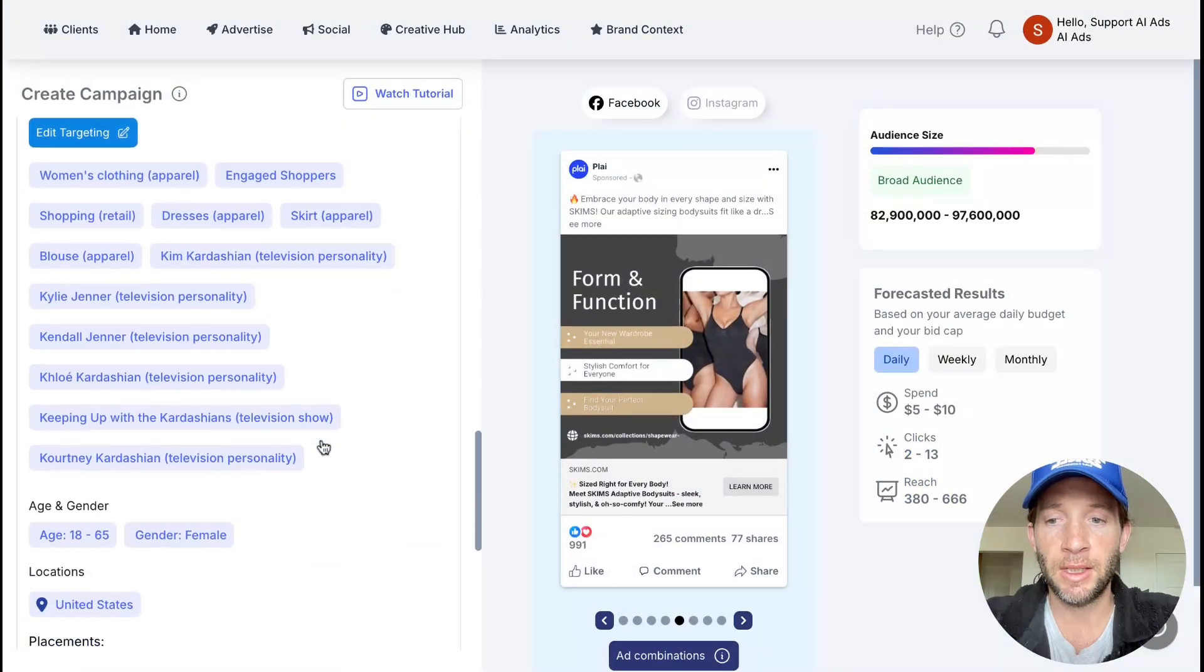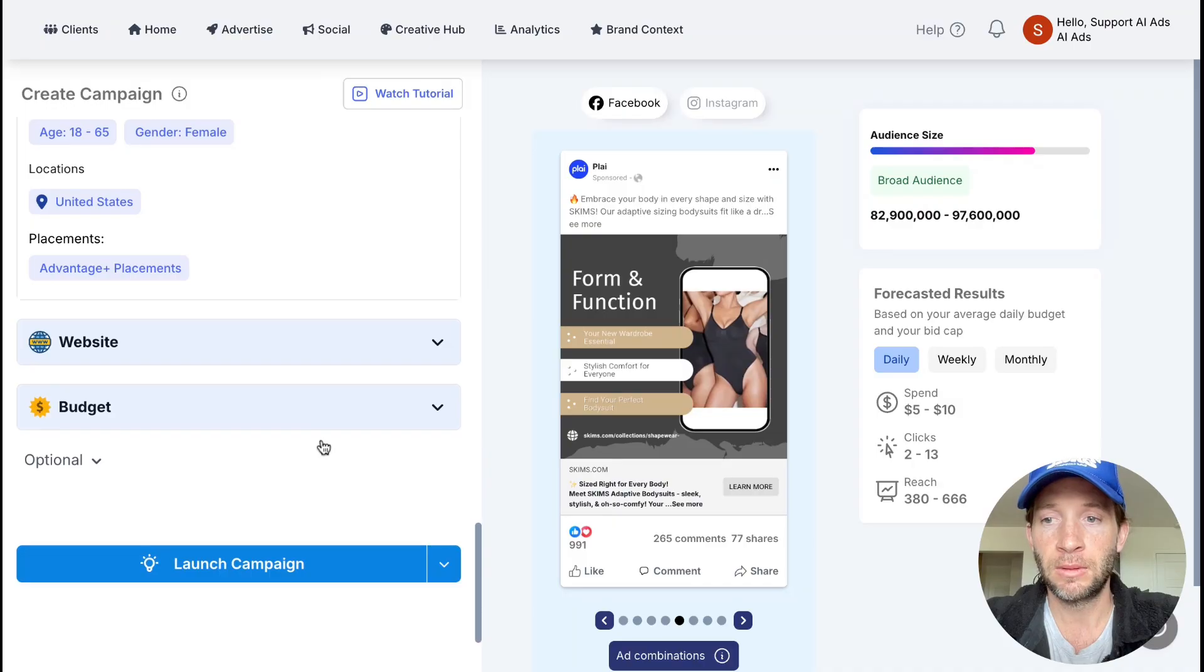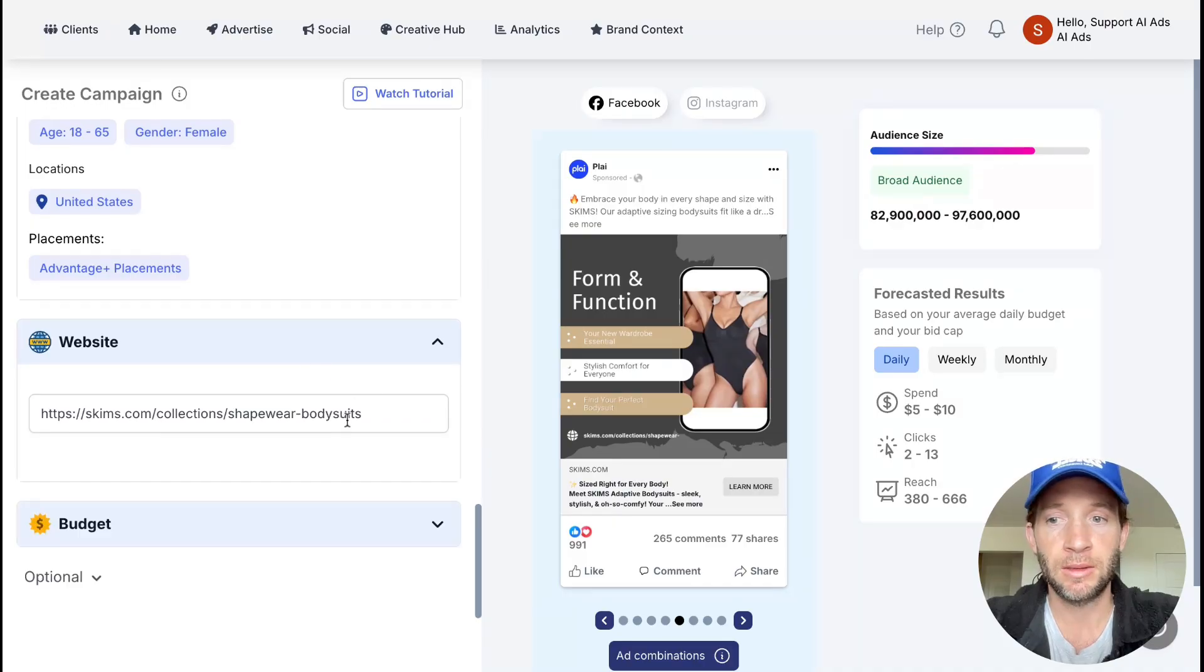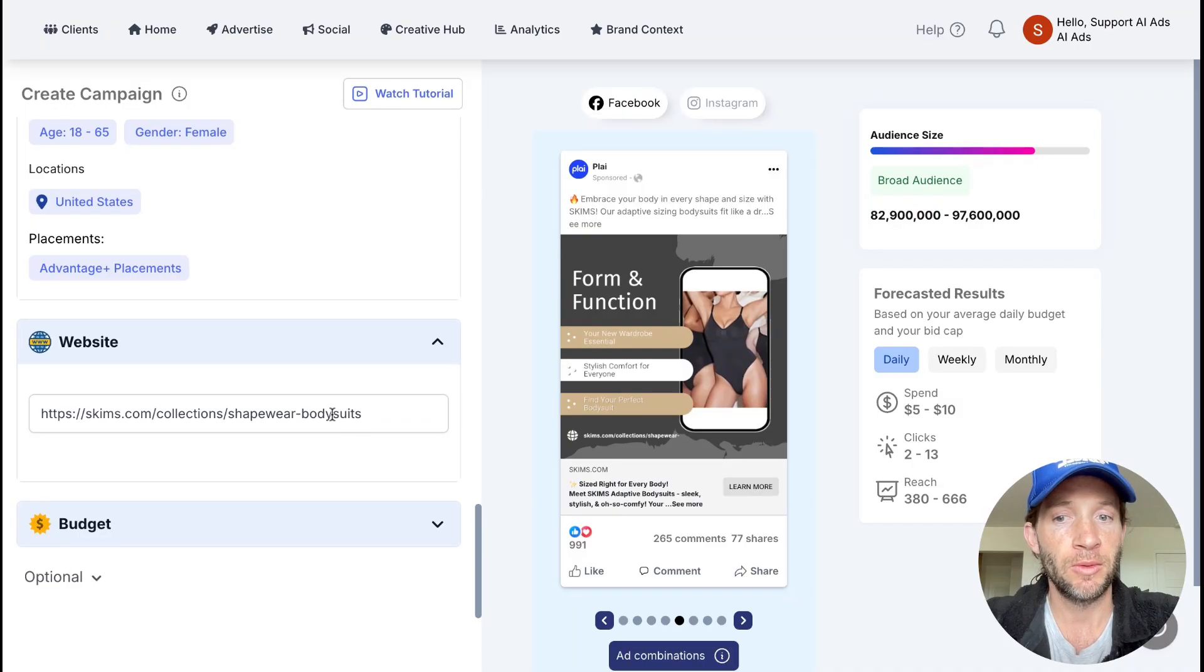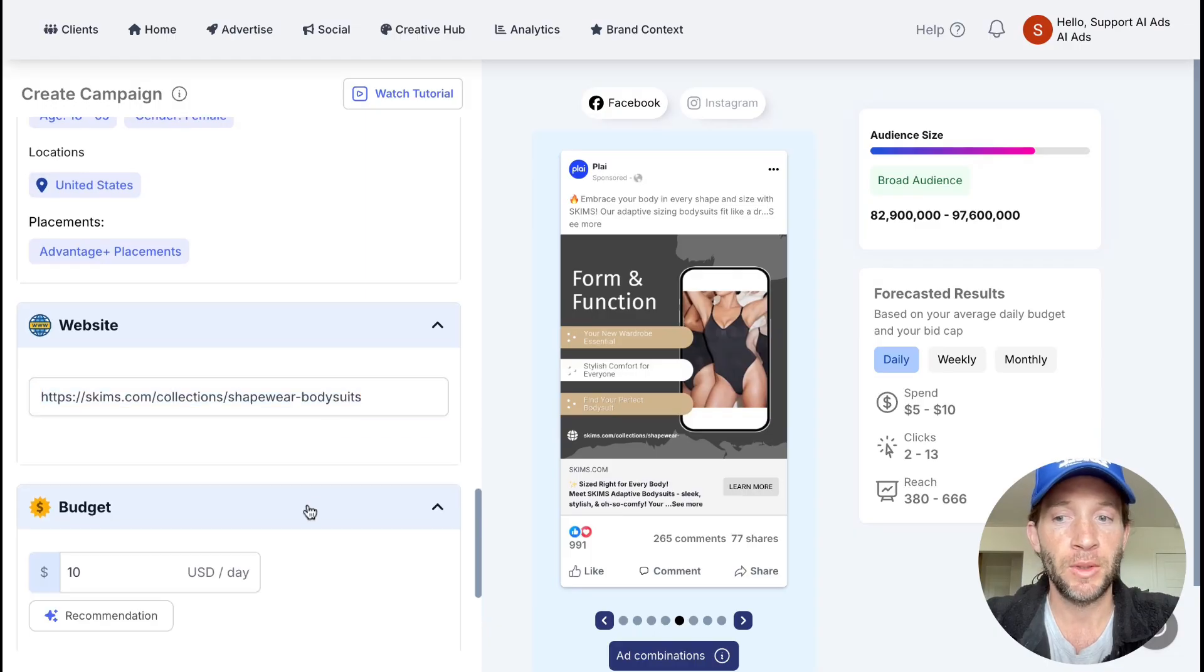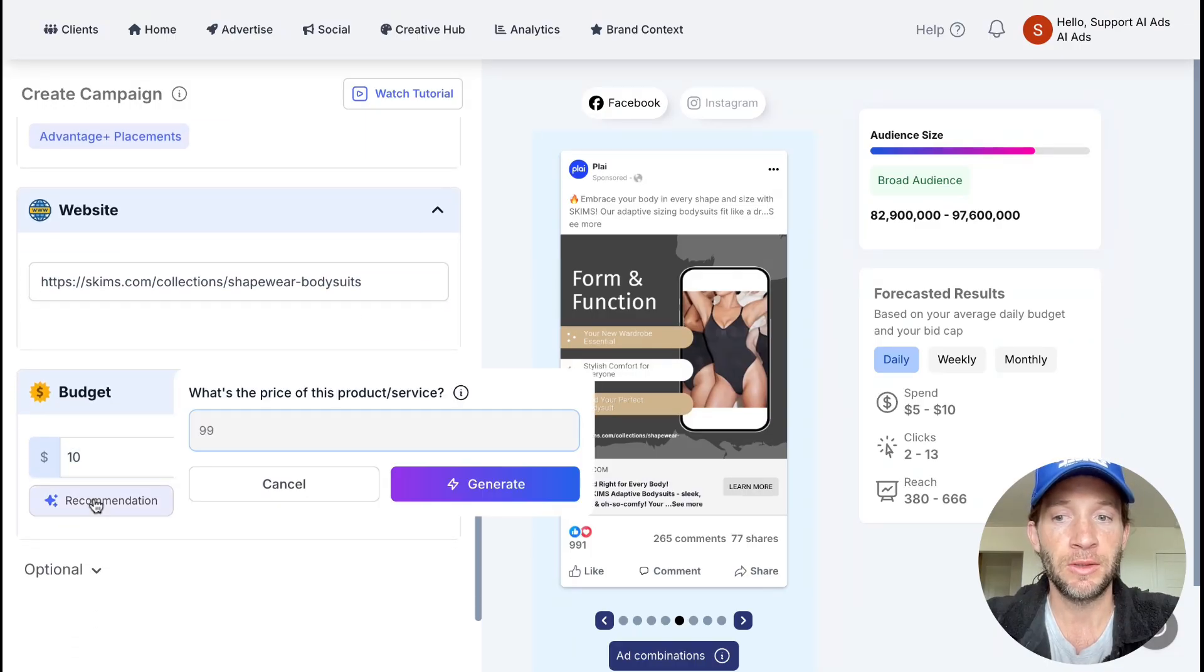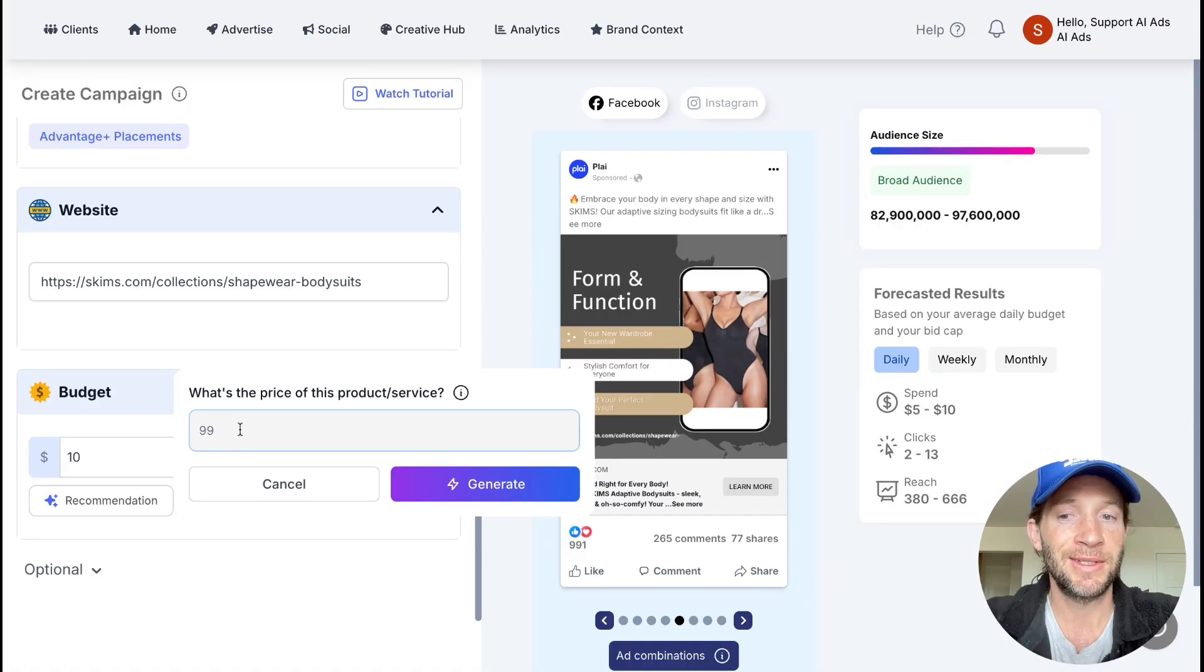Targeting is all set and ready to go. We already have the website for the specific product and landing page, so when they tap on the ad they'll go right to the same landing page. You can add your budget right here, which we also have recommendations for. The price of this product or service is at $99, so we could tap generate.